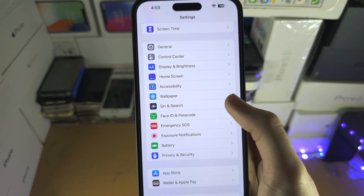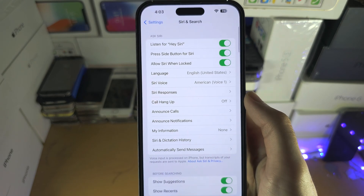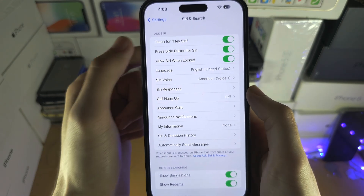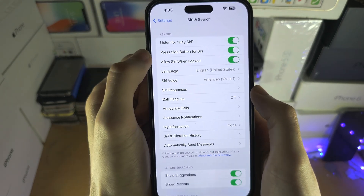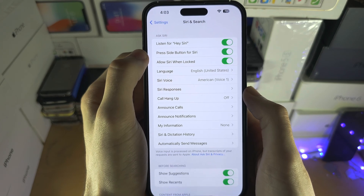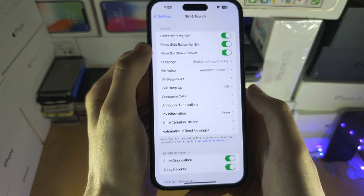Siri and Search. Make sure Listen for Hey Siri is on, and Press Side or Home Button for Siri is also on.